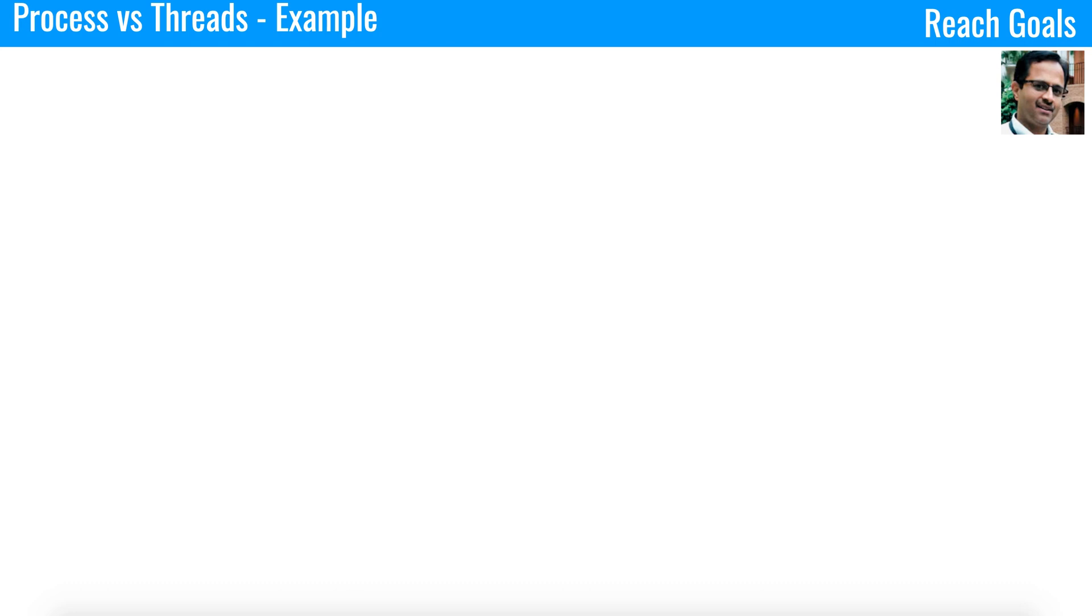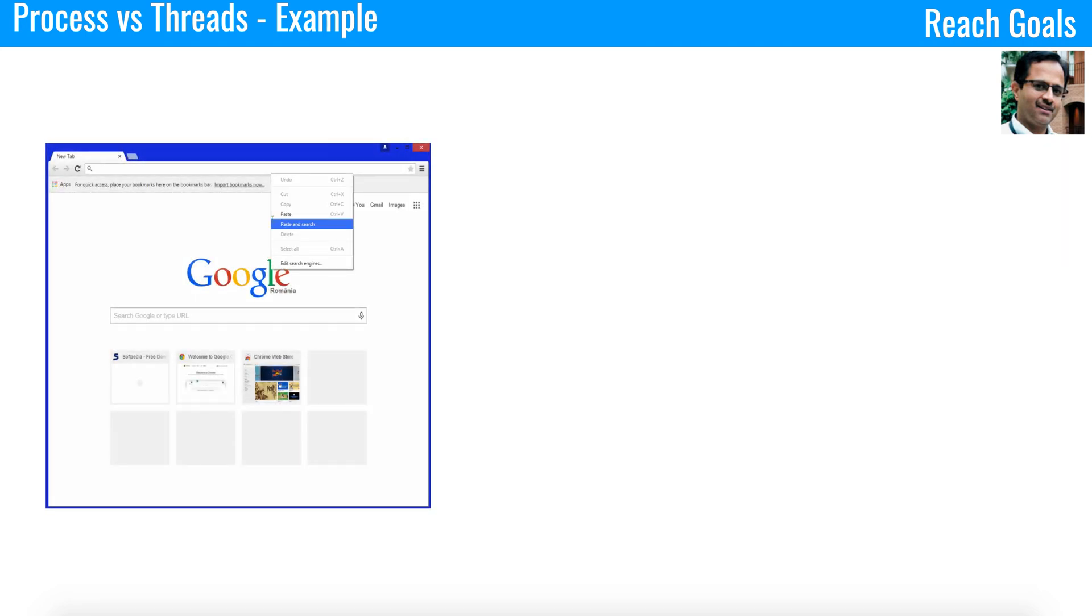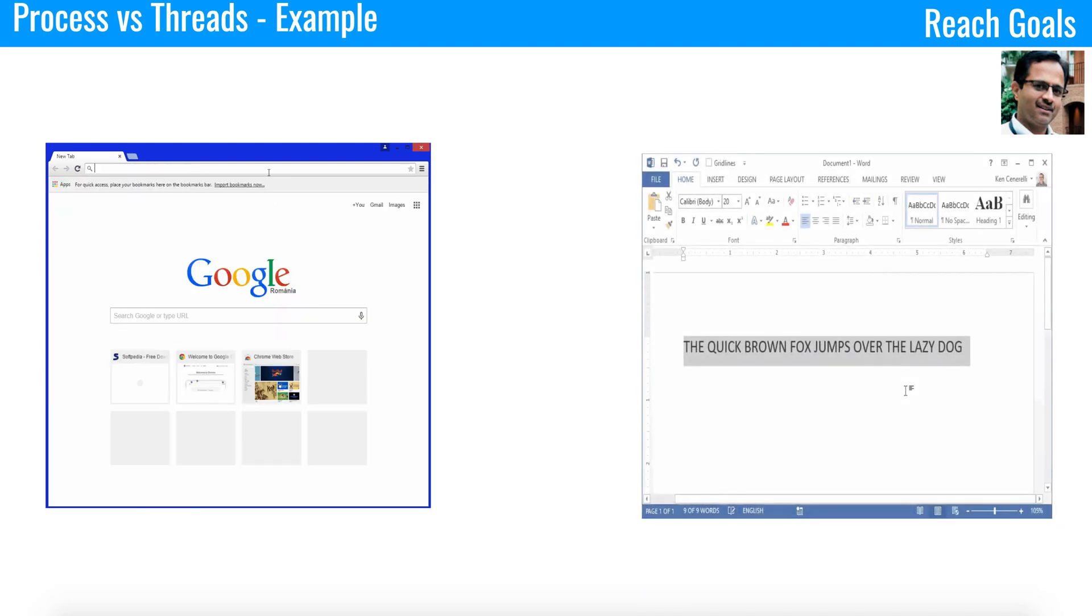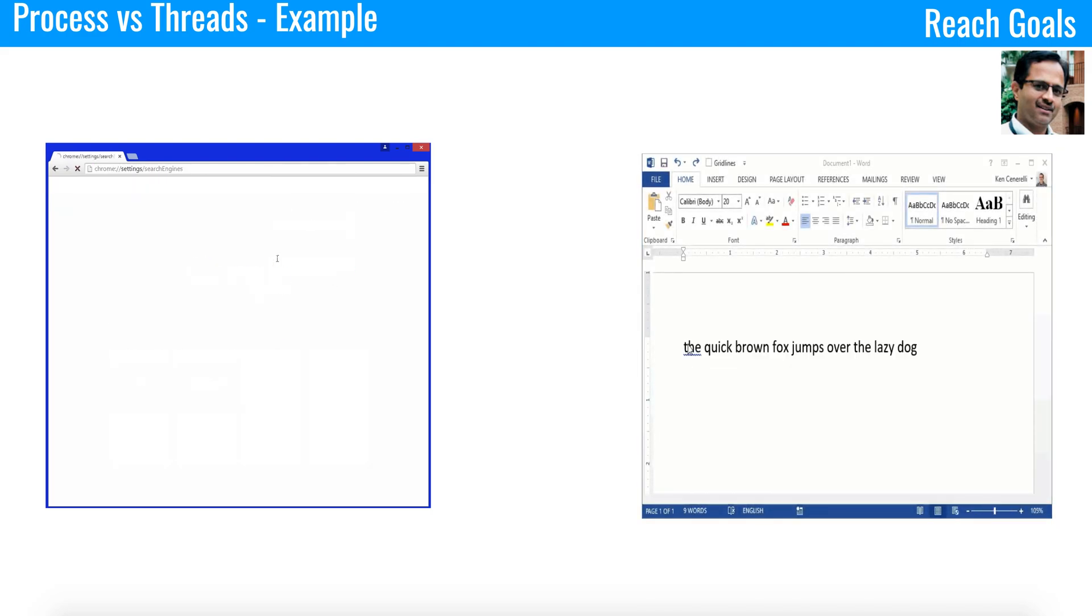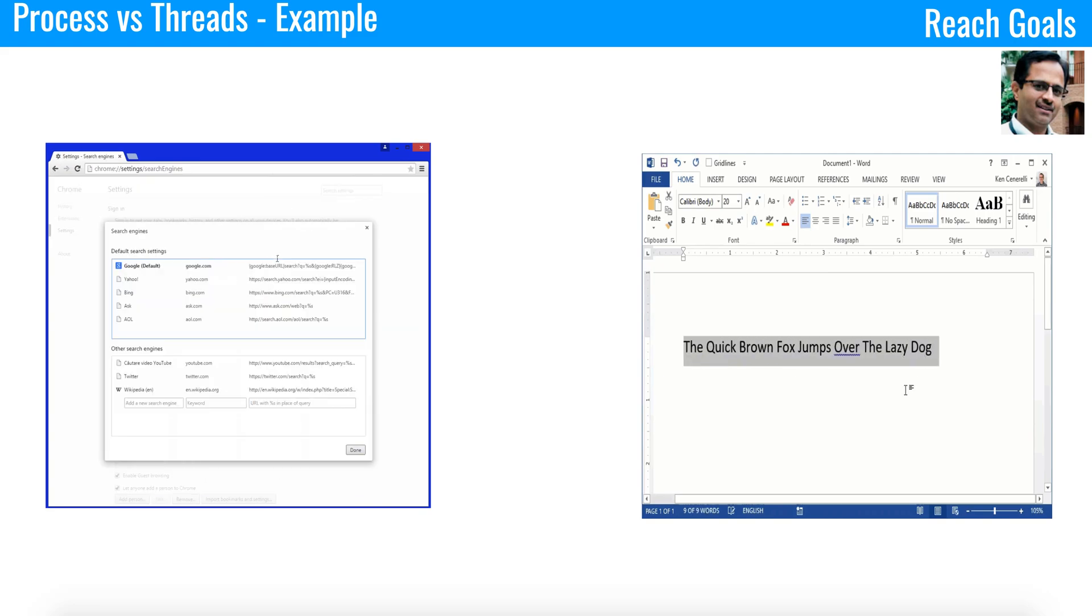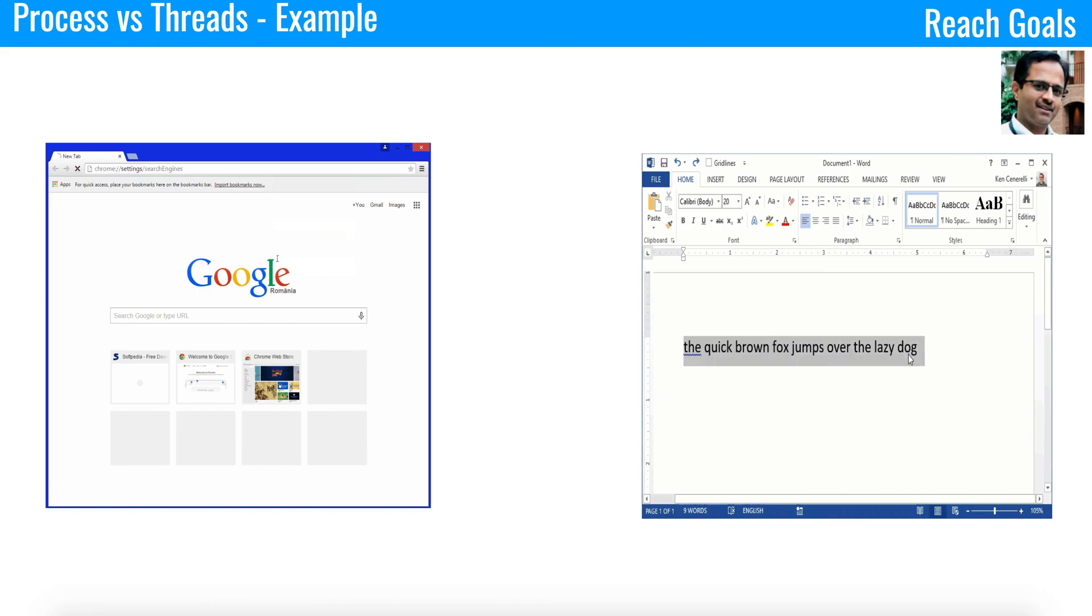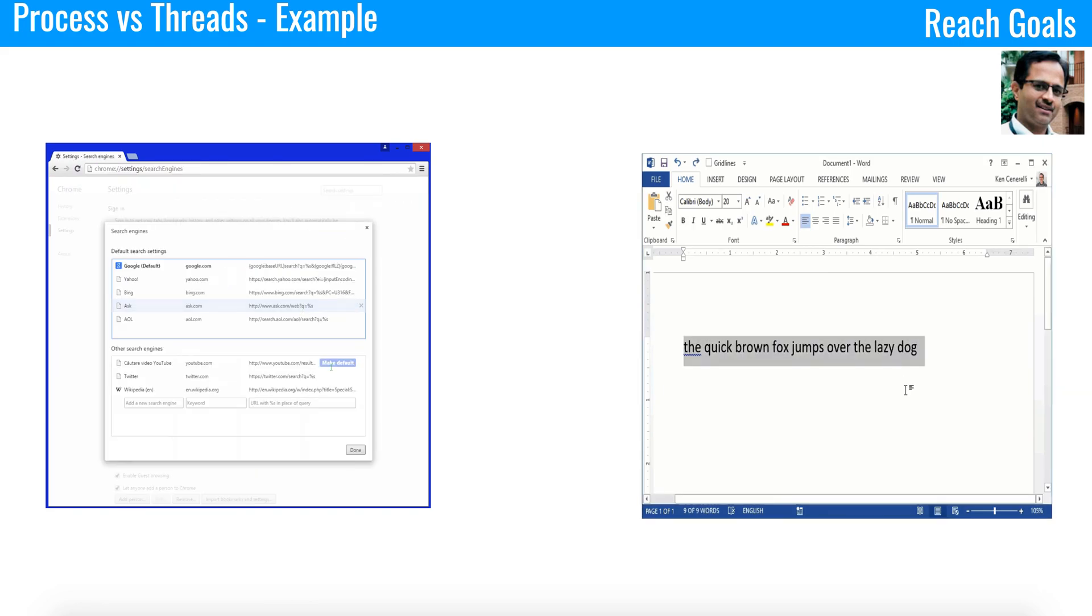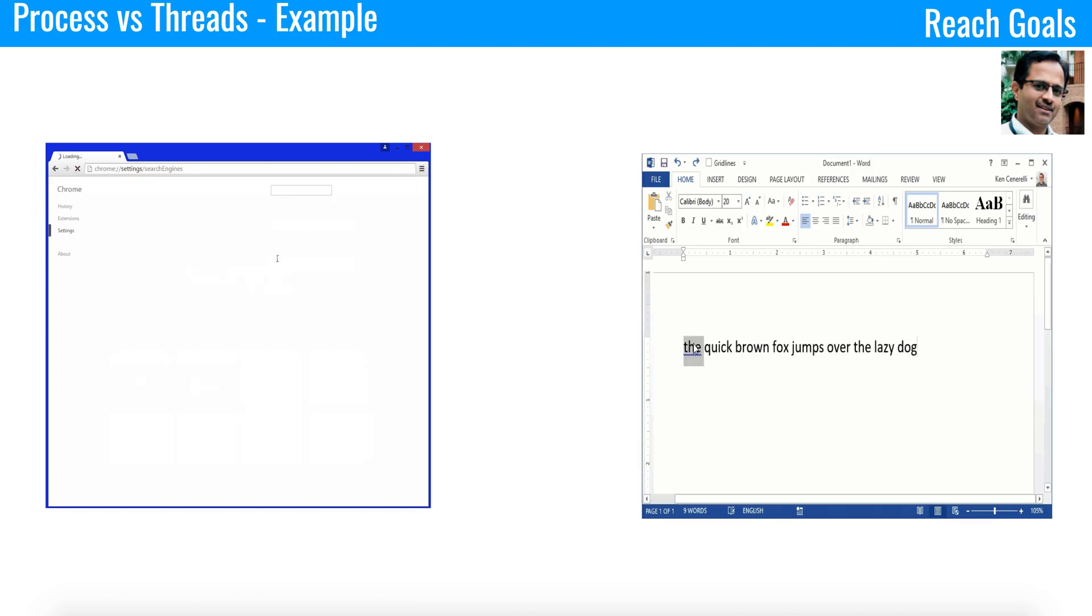Here is an example keeping an average person in mind and also about where do you see the process and thread in our day-to-day life or in computing. On your computer, open the web browser and also Microsoft Word. We call this as two processes in the computer. Basically, process one is a browser and process two is Microsoft Word. So now you are seeing two different processes running in your computer.